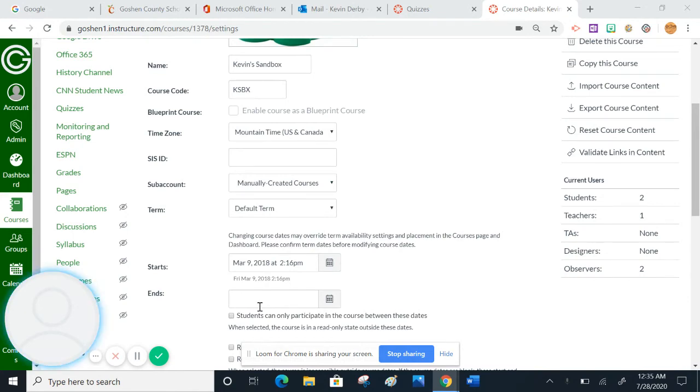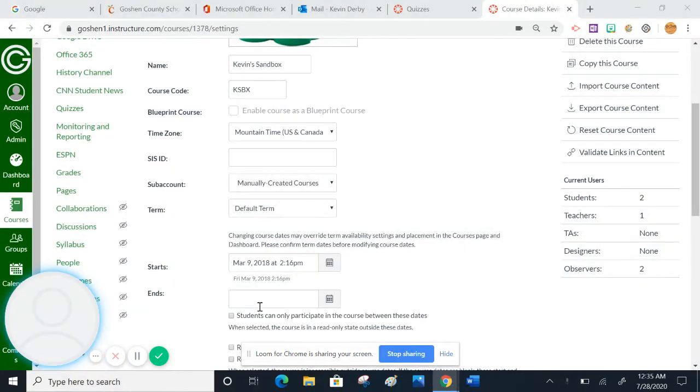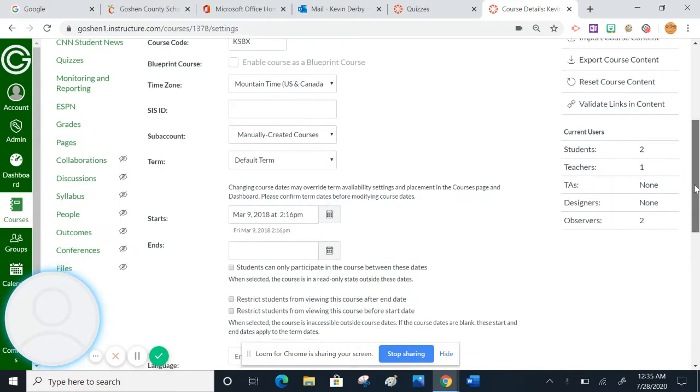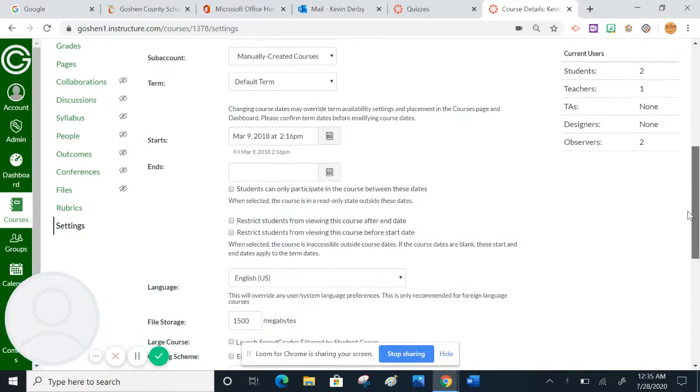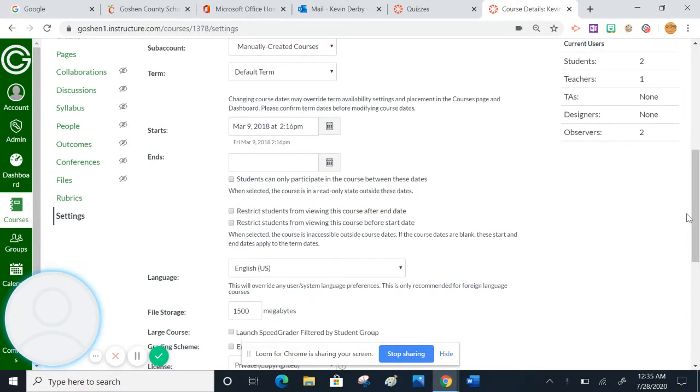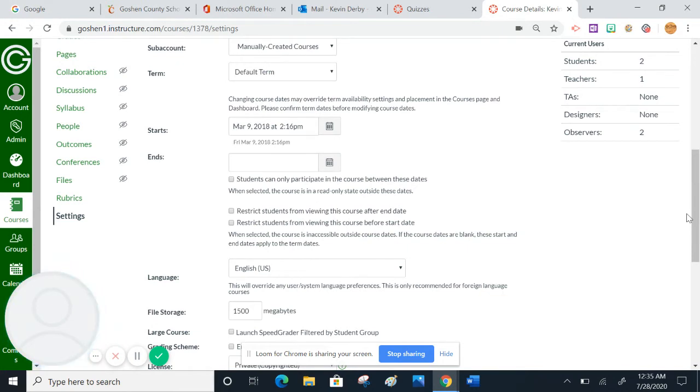They have kept the old quiz version, which is called classic quizzes now. We're going to walk through the steps of how to turn on new quizzes inside of your course. One thing to remember, this is course specific, meaning that you have to do this for each course you teach. If you teach five courses, you need to follow this process five times. If you just teach one course, you only need to do it once.